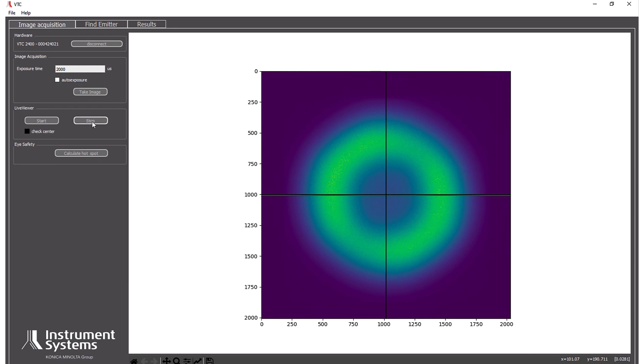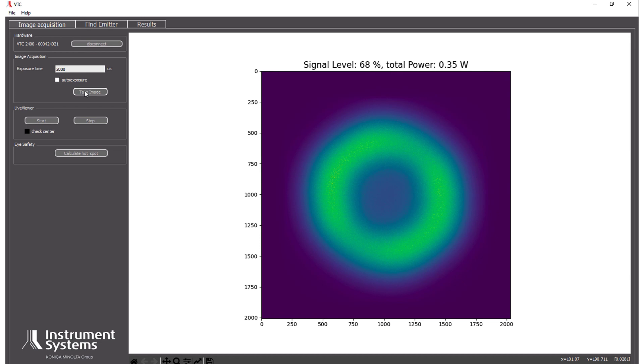Now we press stop in our live viewer and we take an image. It's just one image and you get all the properties of the beam.